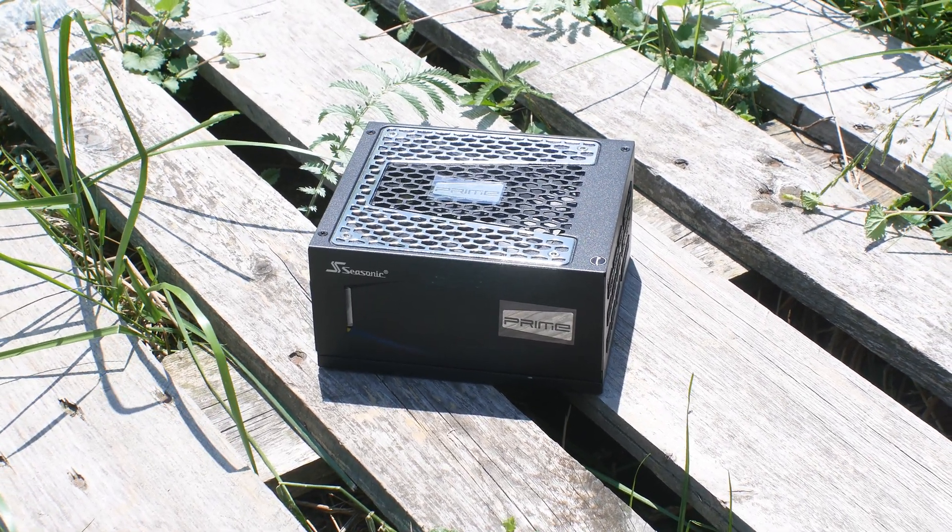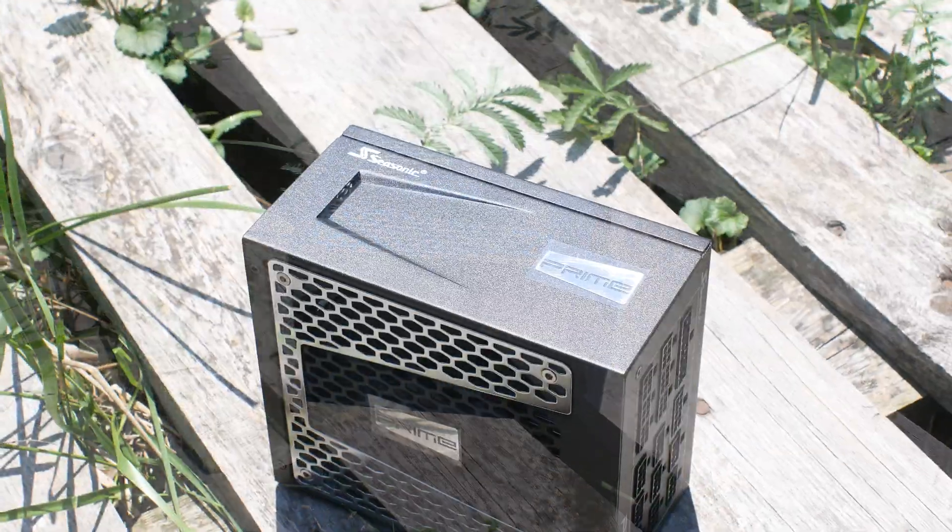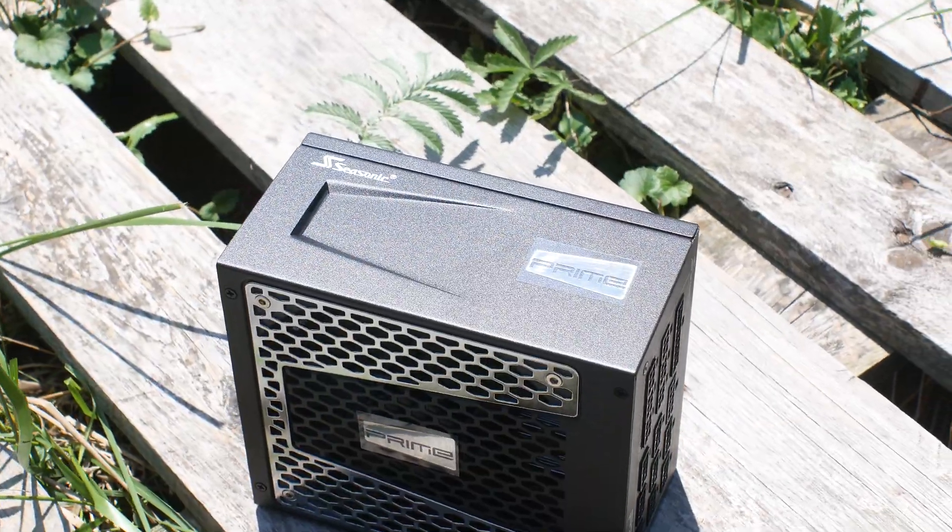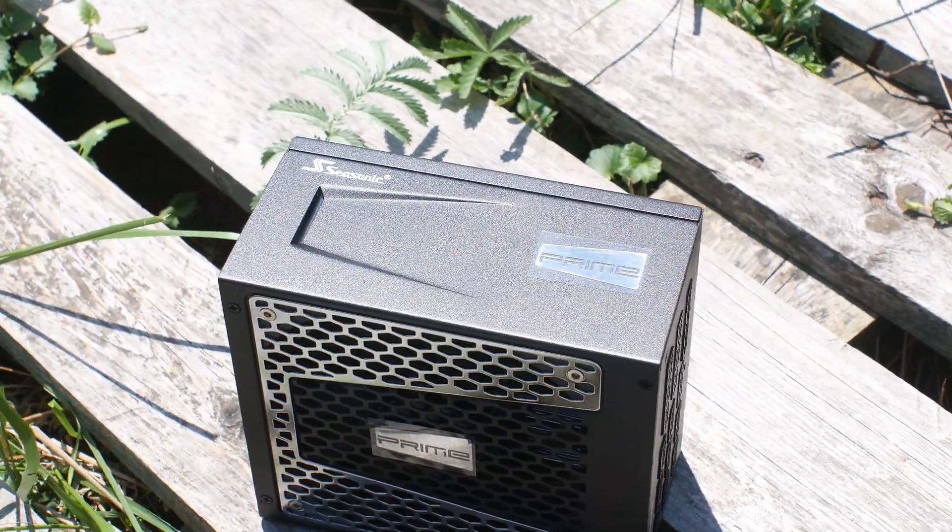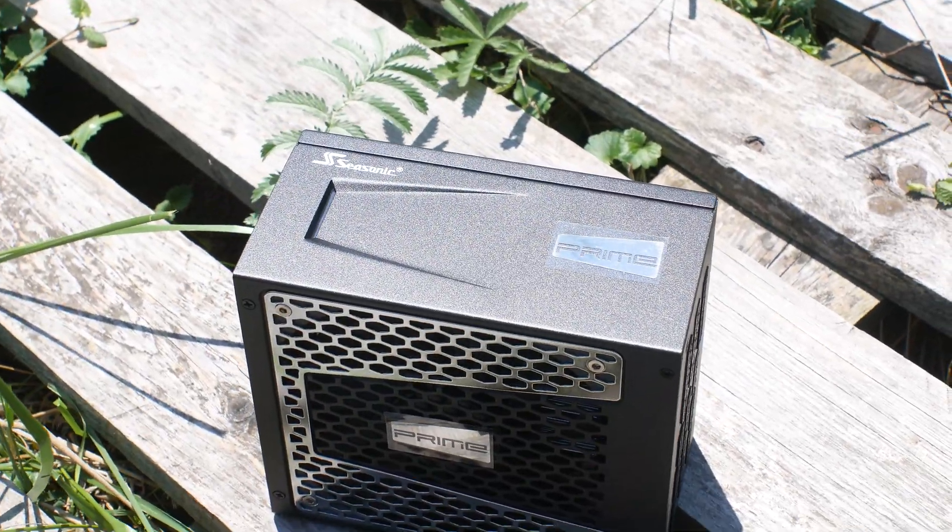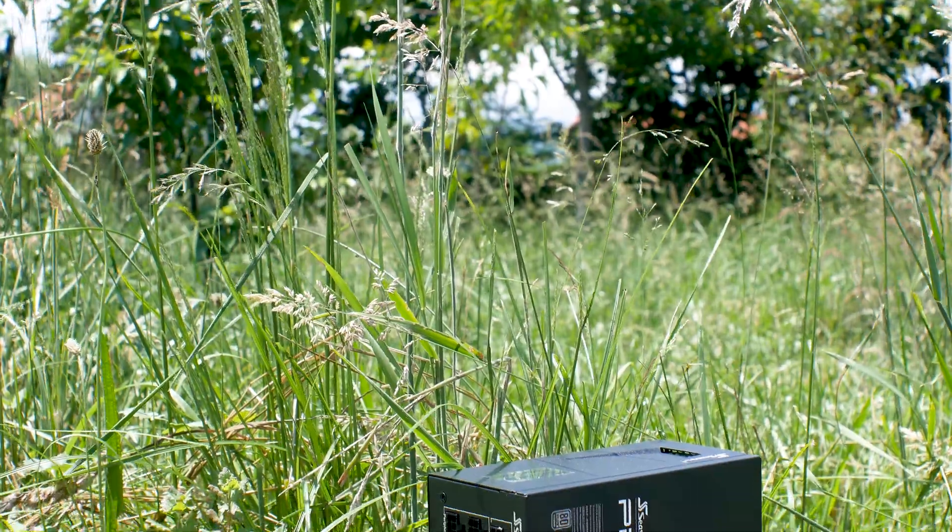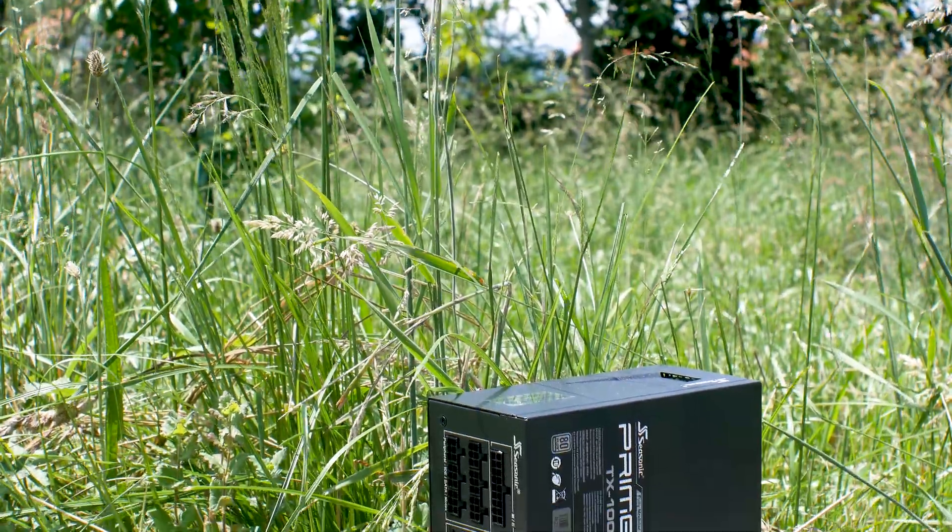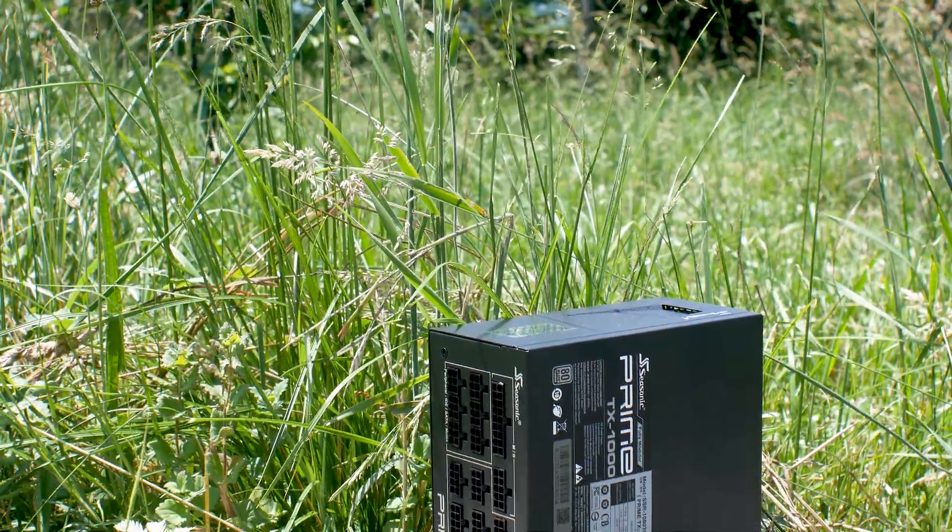The Seasonic Prime TX1000 is one of the latest models from the Prime series. This unit is rated for 1000W of power and has a titanium efficiency certification.